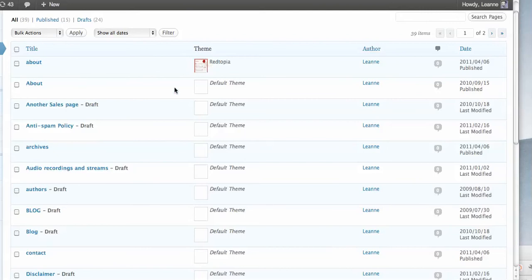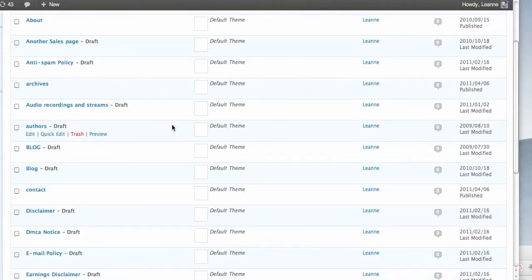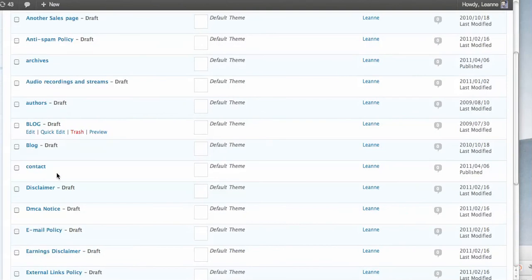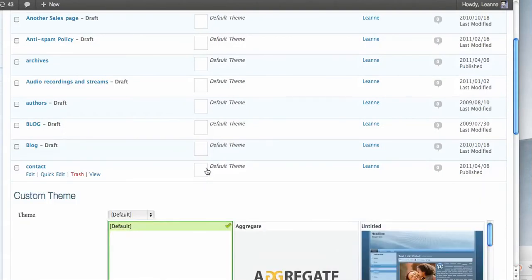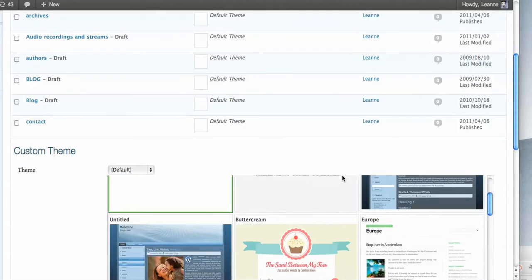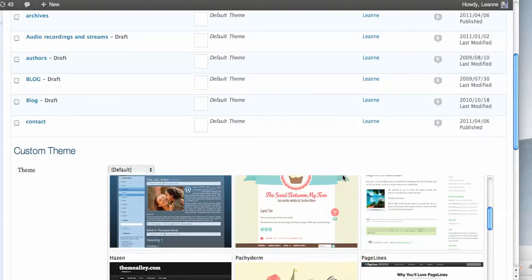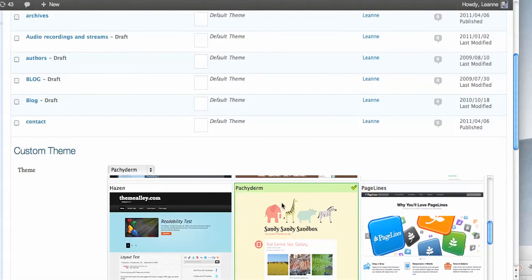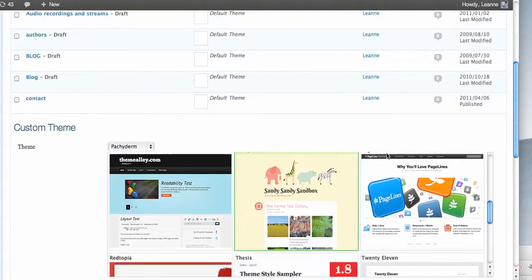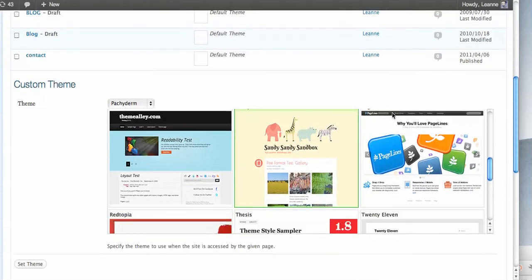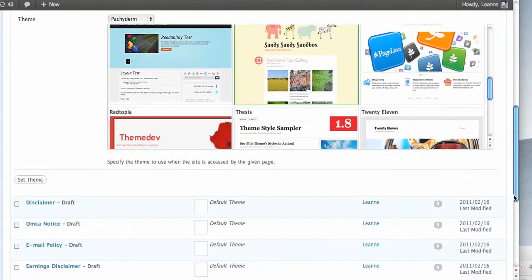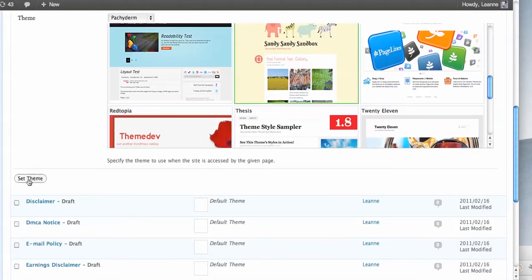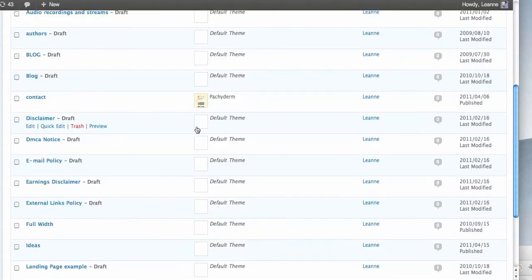We can see now that it shows up the preview of the Redtopia theme next to that particular page. So let's set another one, maybe for the contact form. On the contact form I might want to set this theme here, so I'm just going to check it and you can see it comes up with the check mark on it, and we just scroll down to set the theme. Now if we go back up we can see we get the little preview of that new theme there as well.